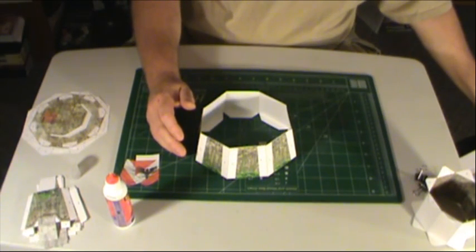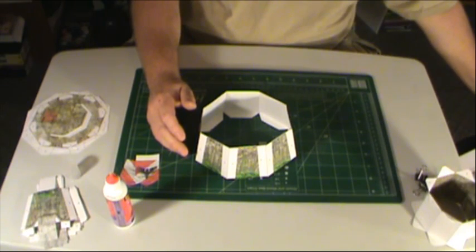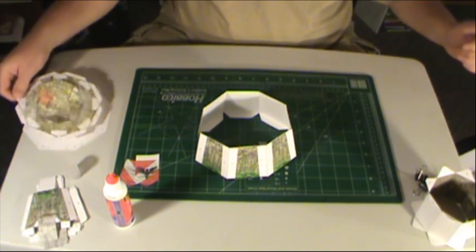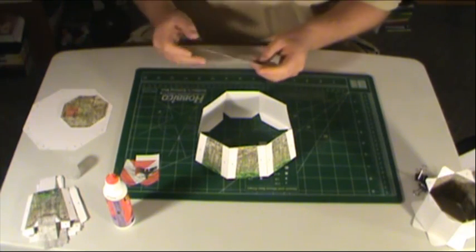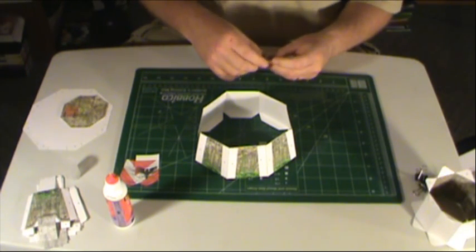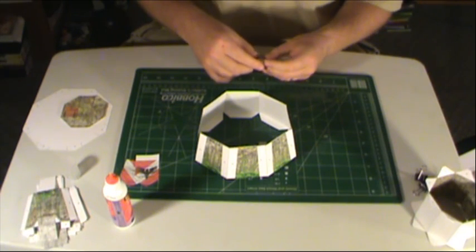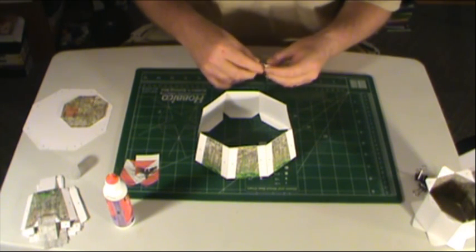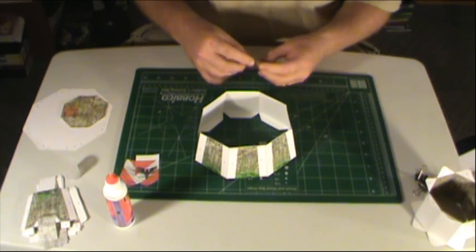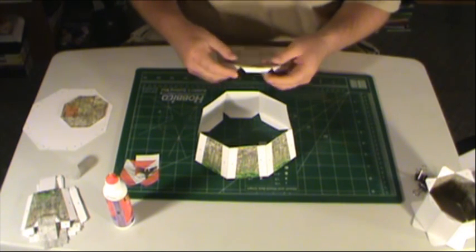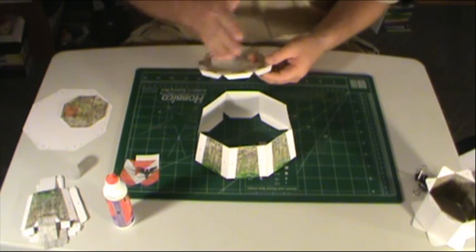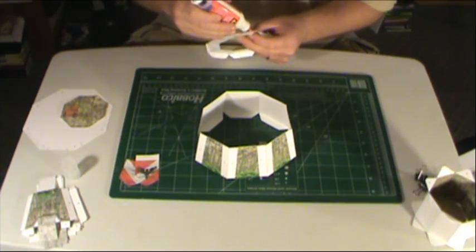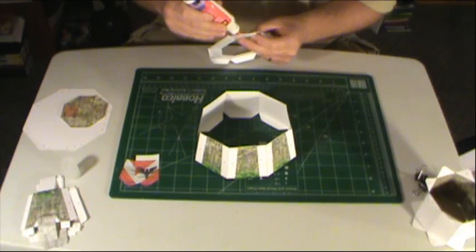So now that we've got that, we're going to take and glue this piece on there. Now the way Tom recommends this and the way they recommend it in the instructions is that you glue one side, allow it to completely dry, and then glue the exact opposite side. And back and forth to help you make sure you get the shape right.